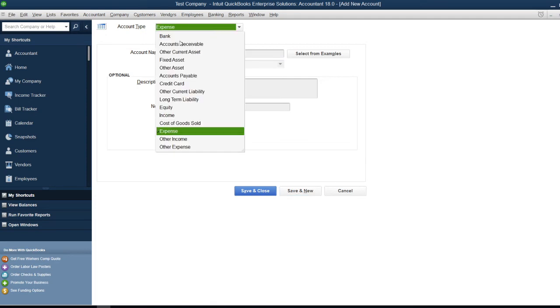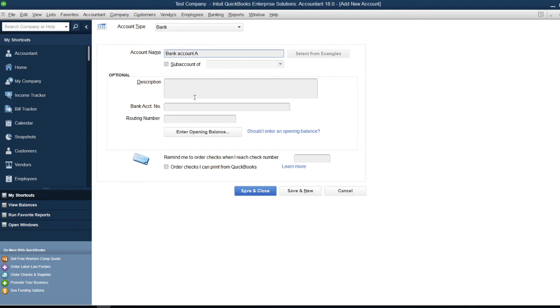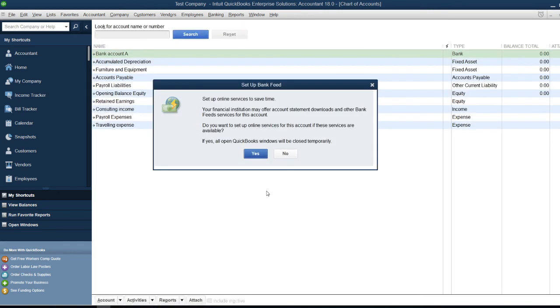Again, these sections are optional, so I won't fill them for now. If you ever need to edit this information after creating the account, you can always do that. I'll show you how in a moment. For now, I'm going to Save and Close.